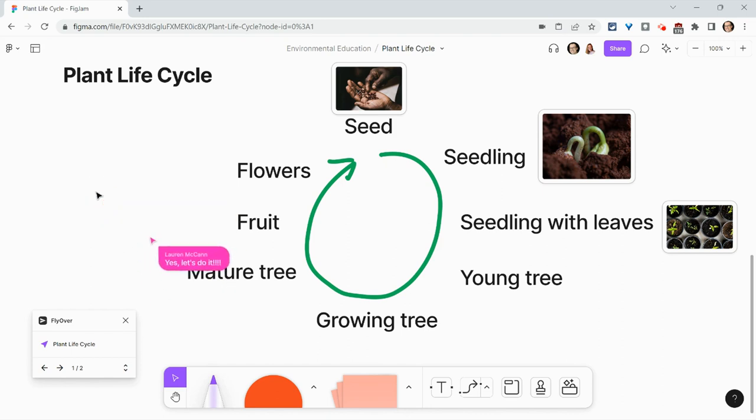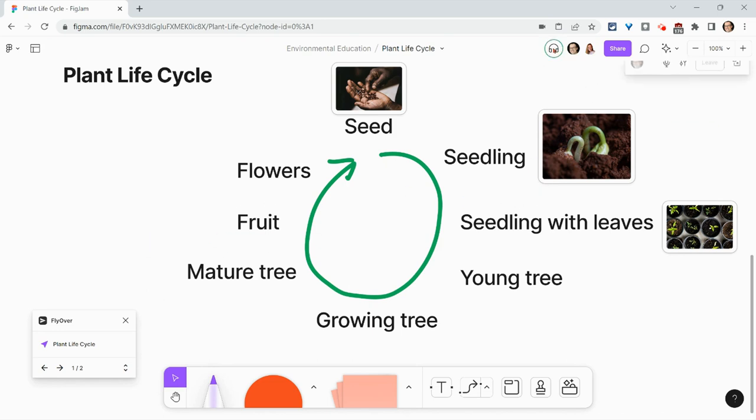All right, she's available. So let's go ahead and click the start conversation button.